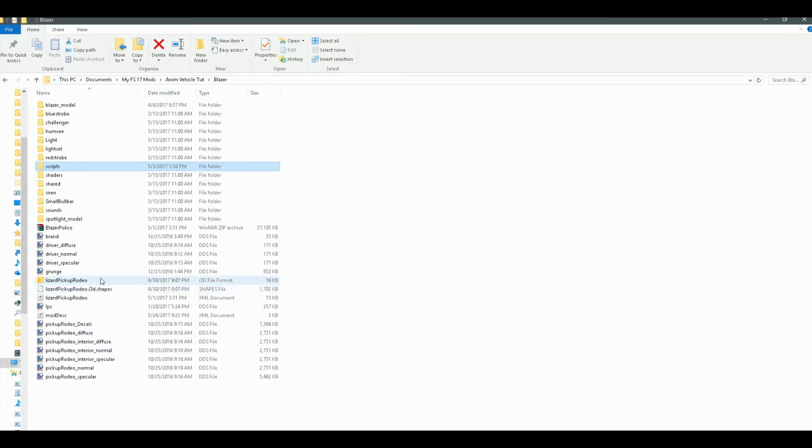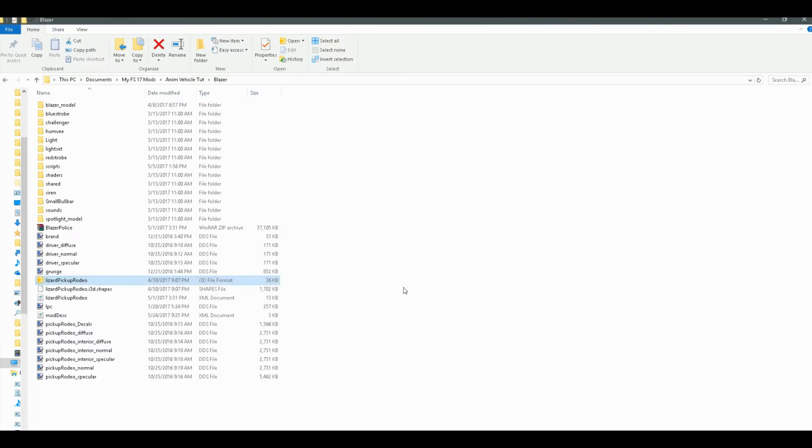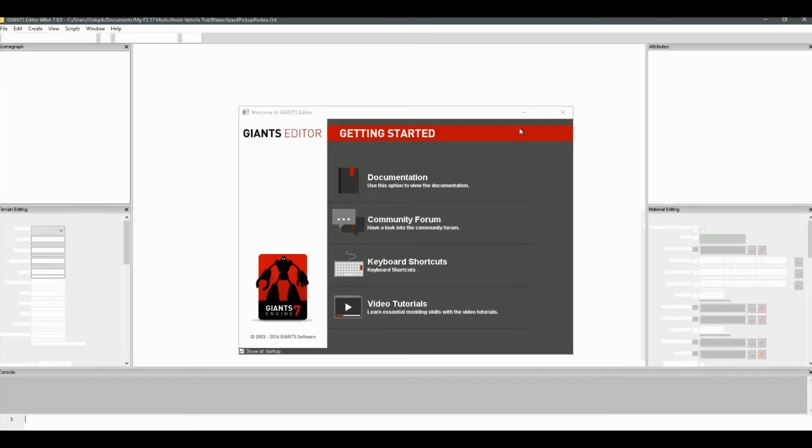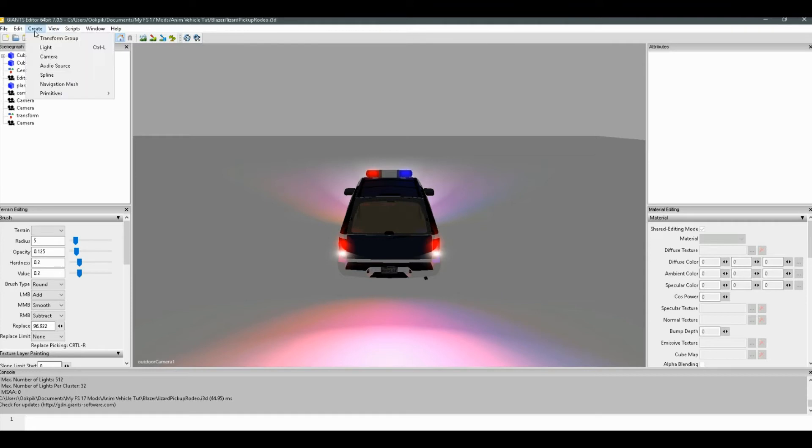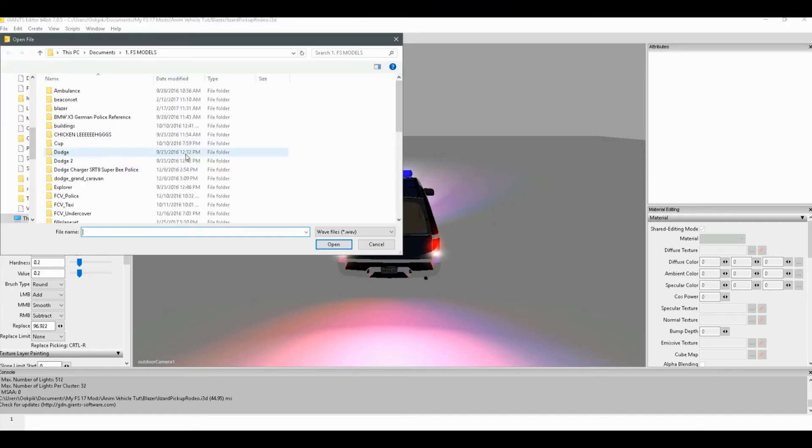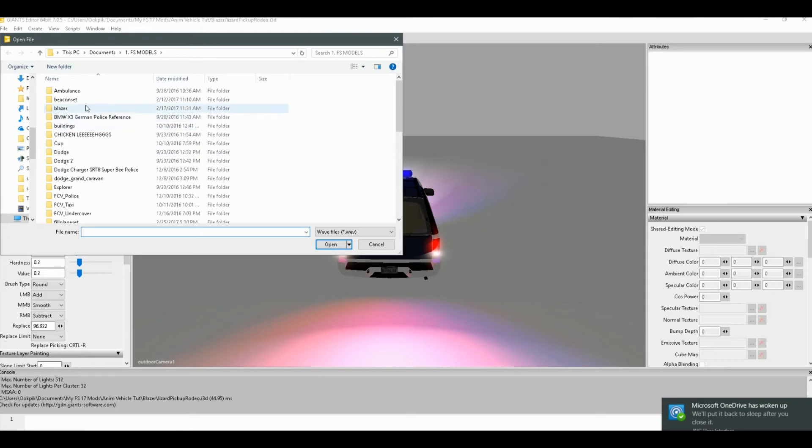So let's go ahead and open our i3d file now. And there's just a few easy steps that you'll just need to follow here. What we're going to want to do now is create audio source once you've opened your mod in the editor. And then navigate to where you got your sound, which I'll do now.